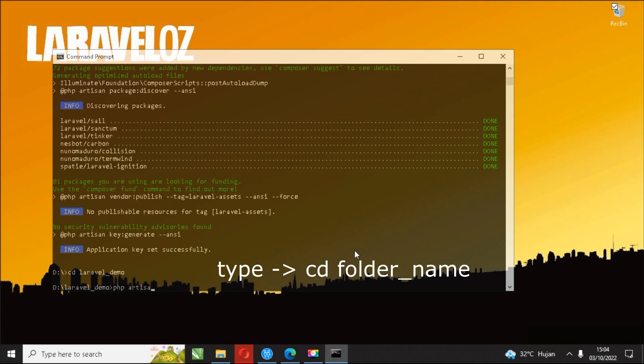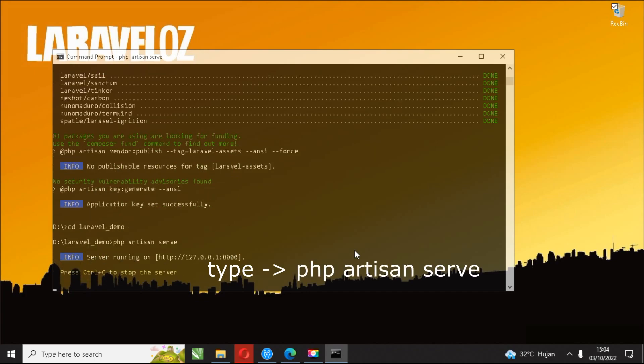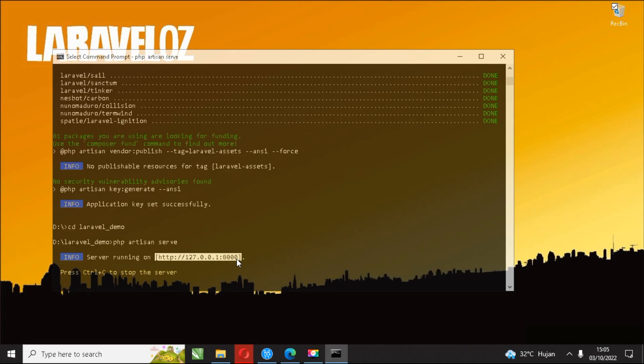Type the command php artisan serve at the command prompt. Follow the link that appears from the syntax results earlier and see the results through your browser. If there are no problems, then the result will be like this.